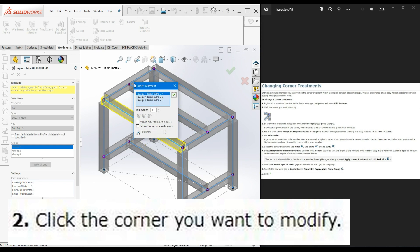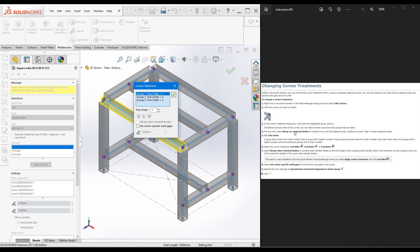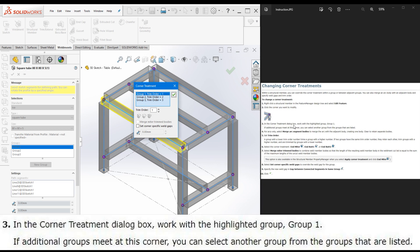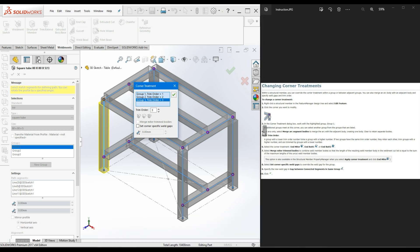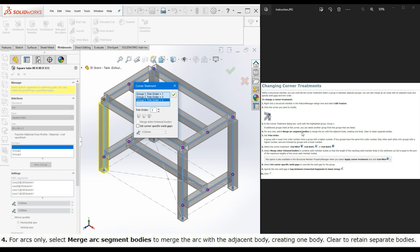Step 2: click the corner you want to modify. I will click on this point and the Corner Treatment dialog box pops up. Step 3: in the Corner Treatment dialog box, work with the highlighted group. Group 1 is highlighted, and all the groups belonging to this point are listed in this dialog box. When you click on each group, the member belonging to that group is highlighted. If additional groups meet at this corner, you can select another group from the list.